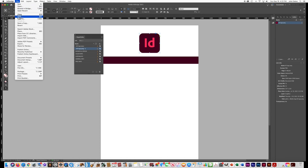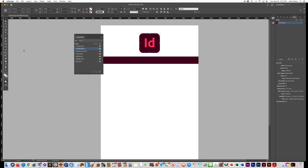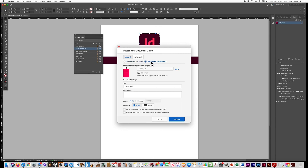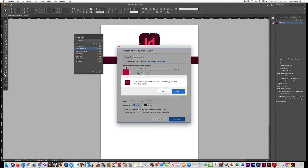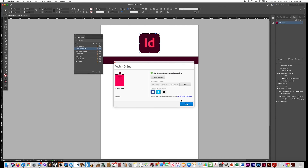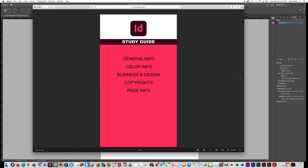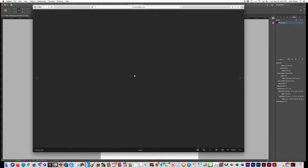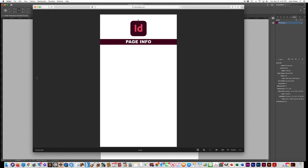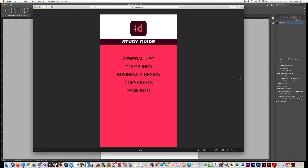Save the document and check Publish Online again — set it to Update this time and click Publish. Confirm you want to update the link. Then click View Document to test it. Click on one of the navigation links to go to another page, then click the InDesign logo — it works and takes you back to the navigation page.